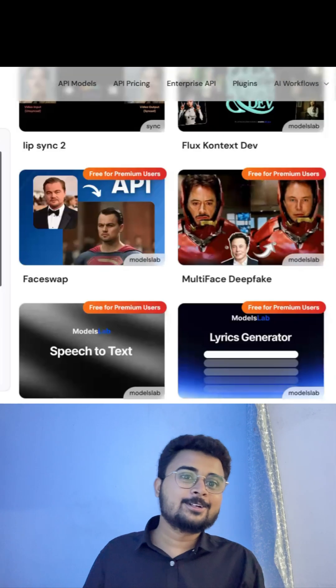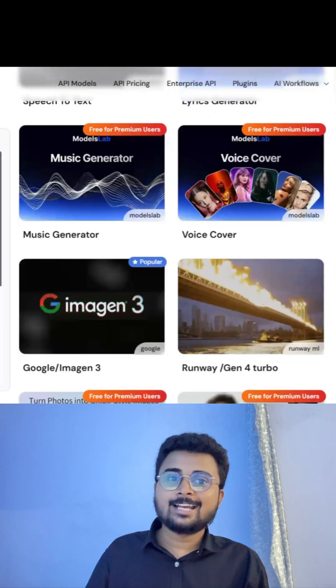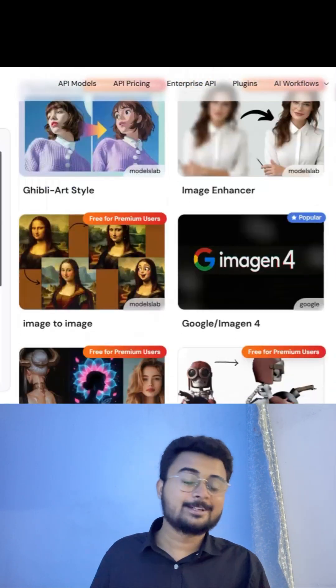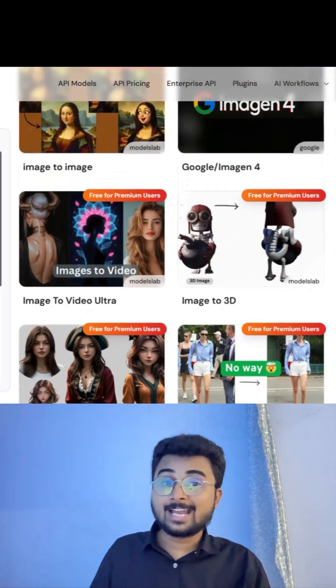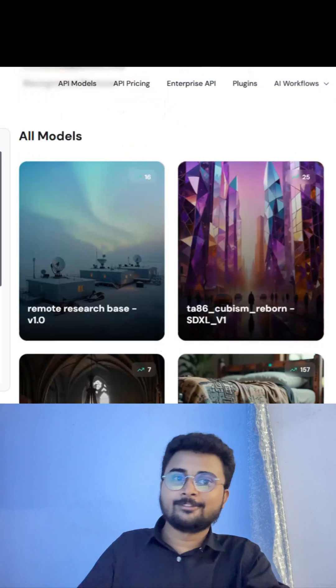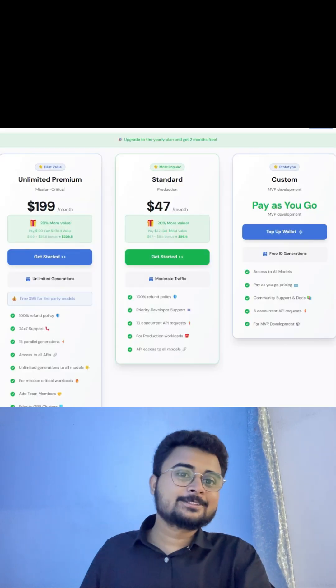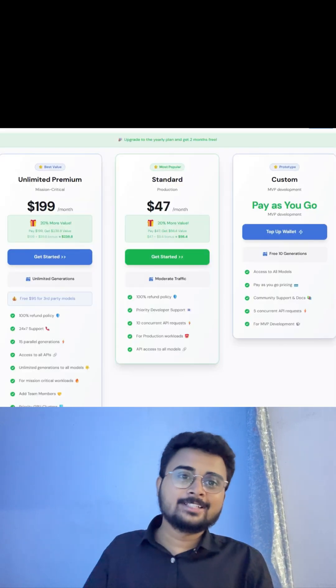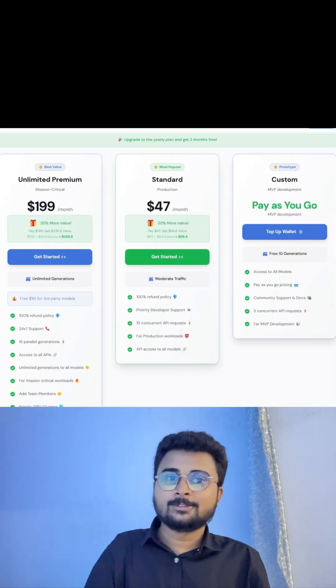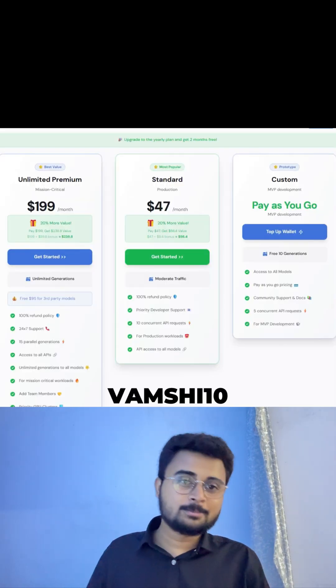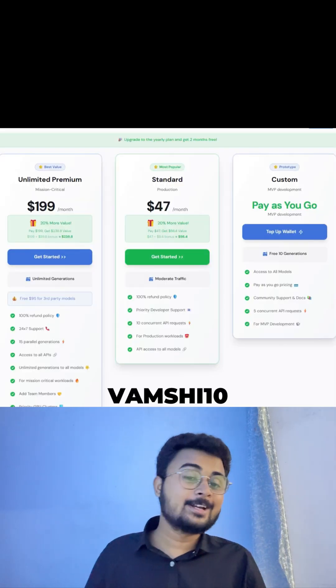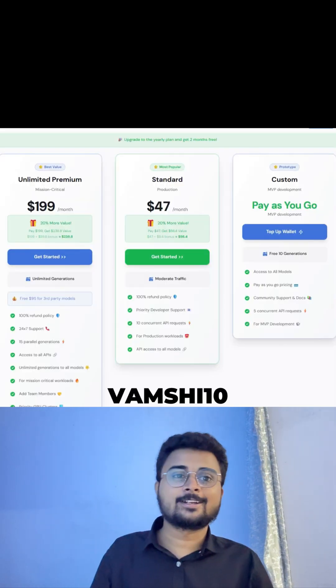If you want to create crazy and amazing projects using AI APIs, this is the platform you can go for. Choose whichever plan works best for you, and use coupon code WAMSHI10 to get a 10% discount.